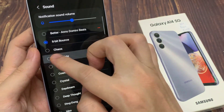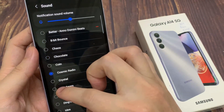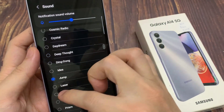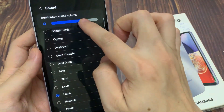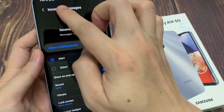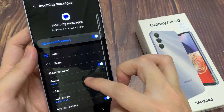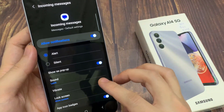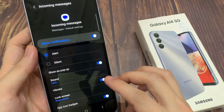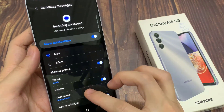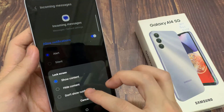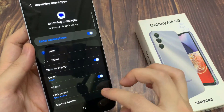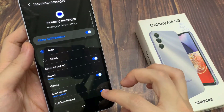You can change it to a different sound. You can turn on Samsung vibrate notification. You can choose to show or hide the details on the lock screen. You can turn on app icon badges.